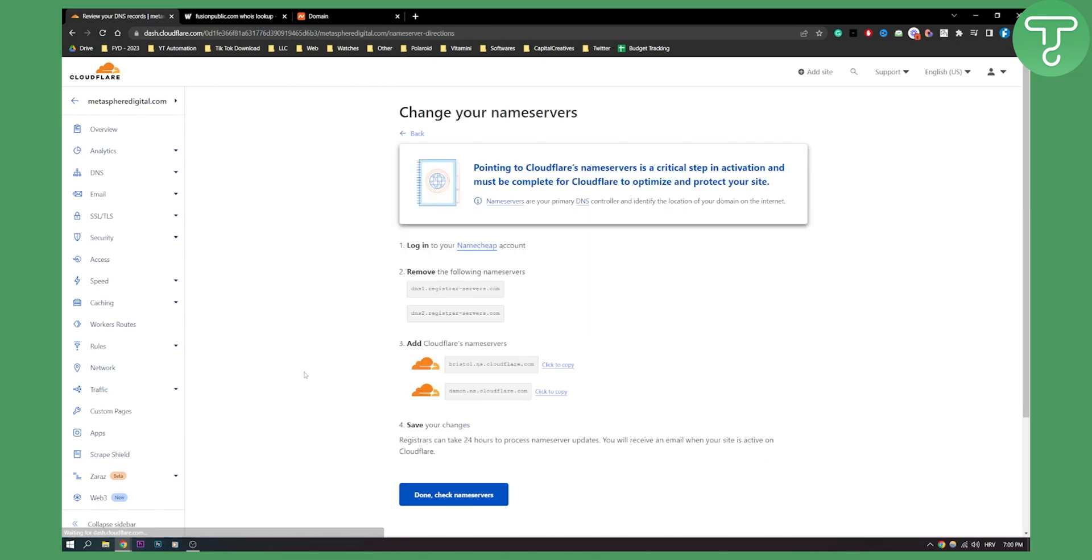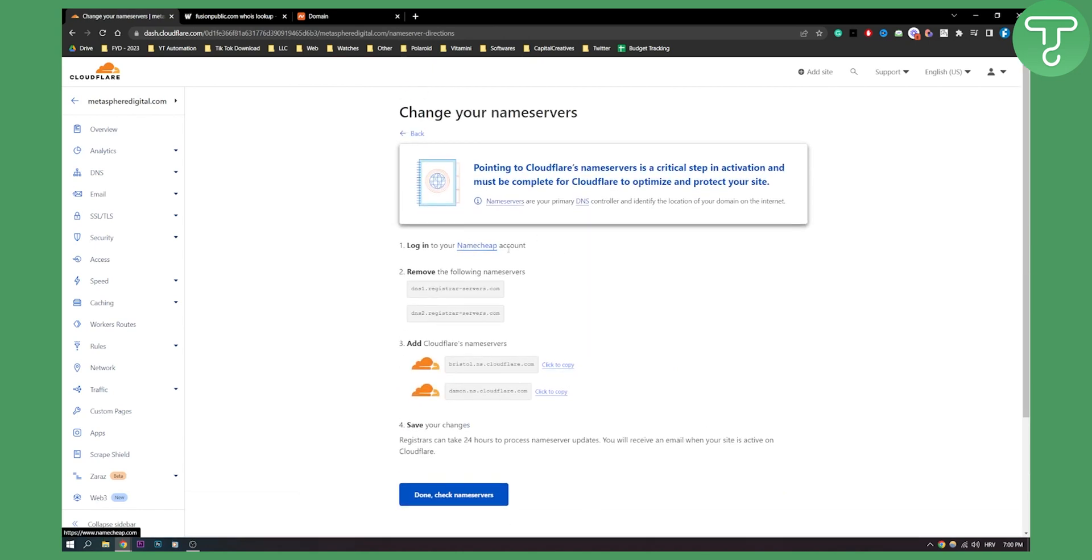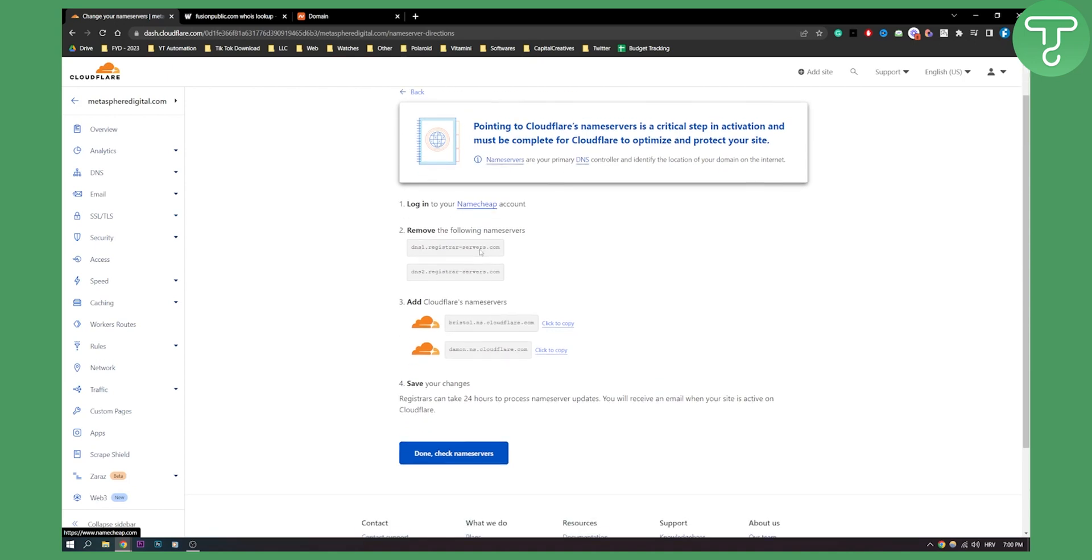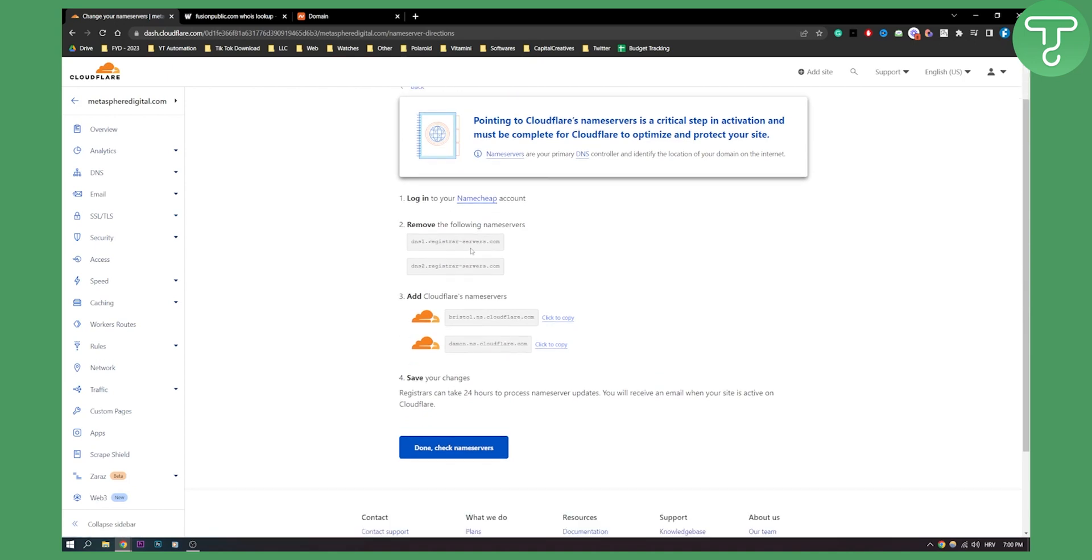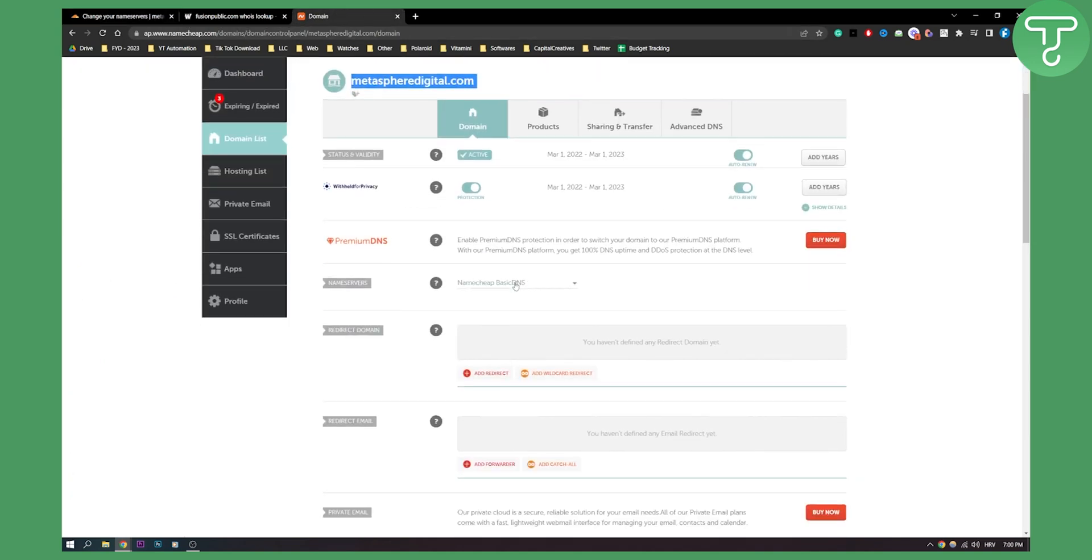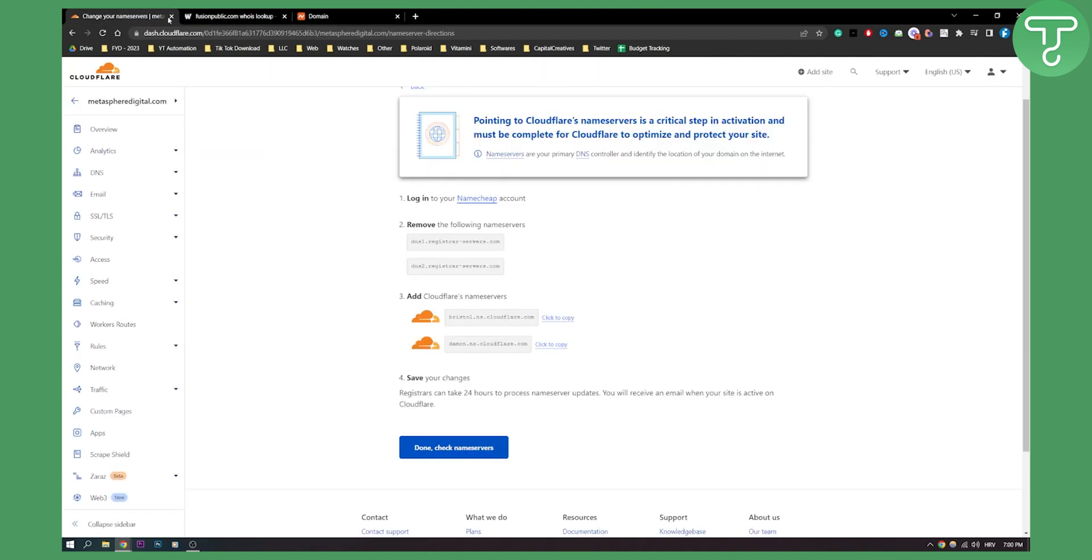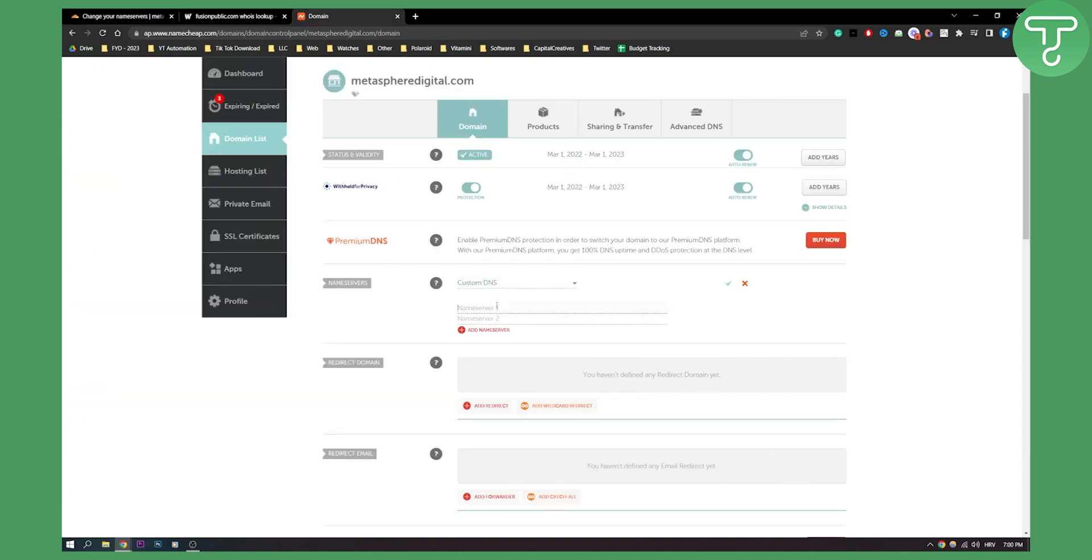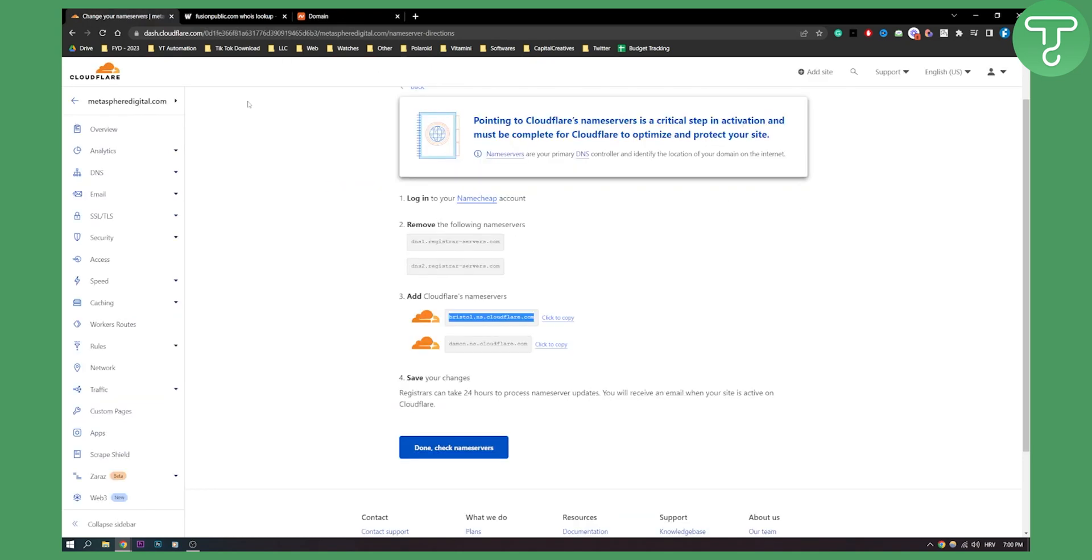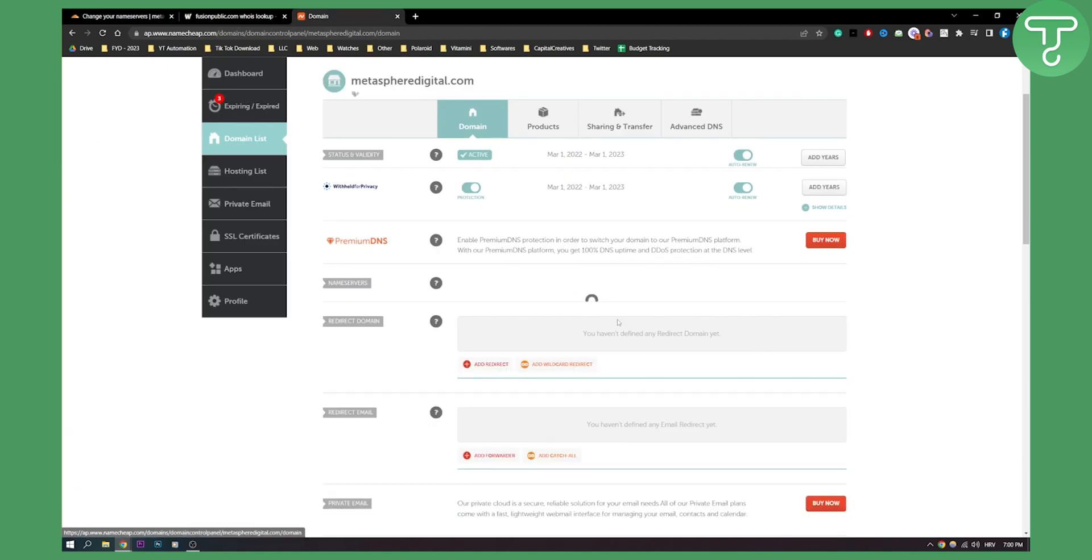Then we'll need to log in to our Hostinger or Namecheap account, and then we'll need to remove these DNS name servers. So what we need to do is go here and say this is a custom DNS. Let's copy this, put it here, and let's copy this as well and put it here.